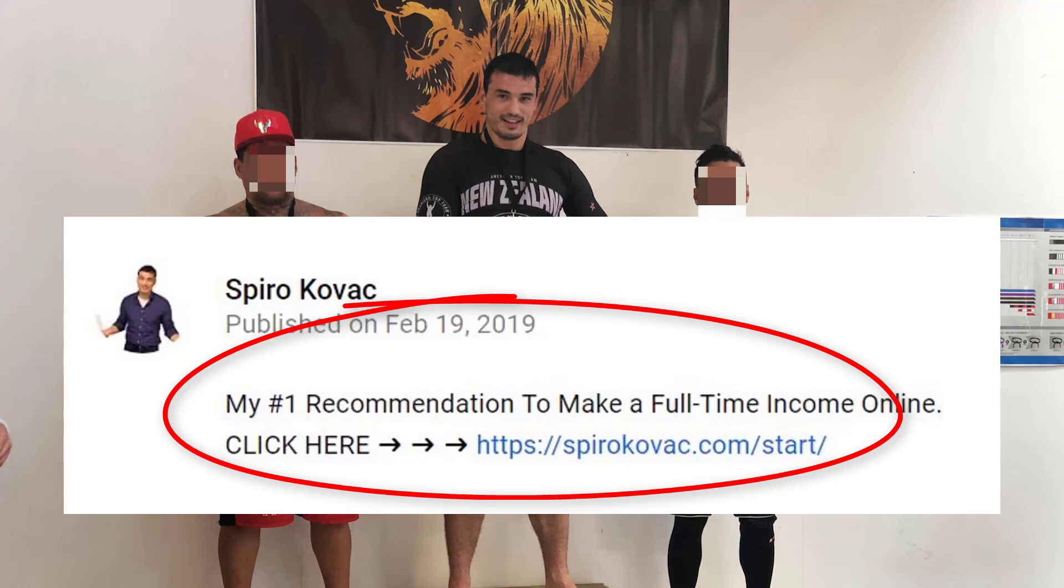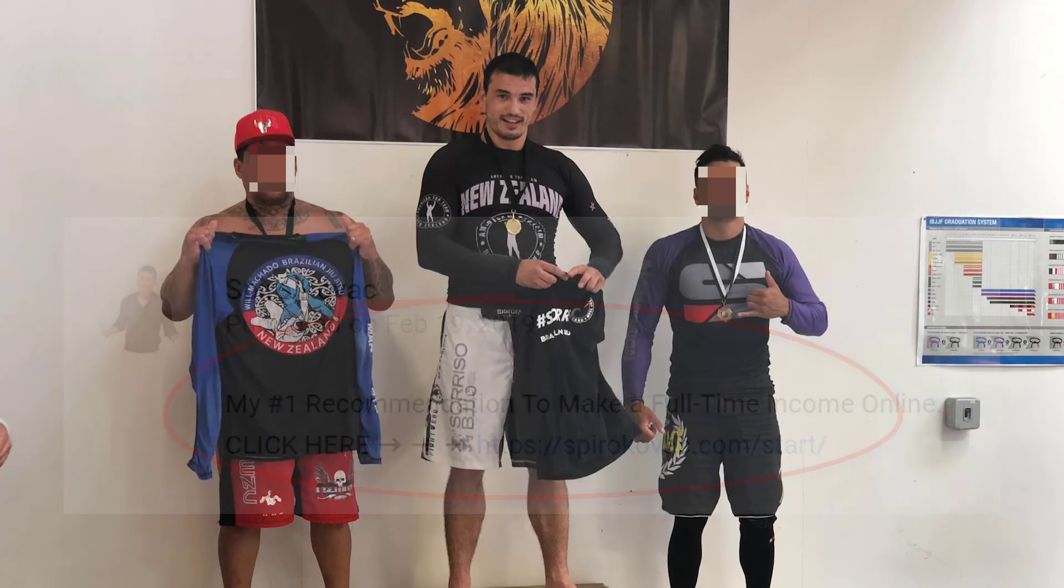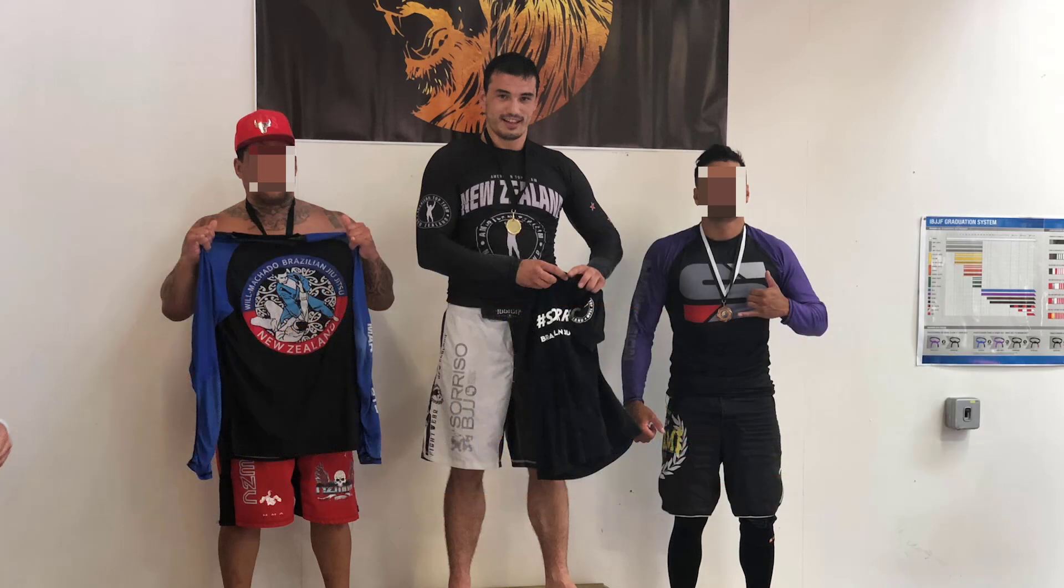right now? Check the link below in the description of this video right now and I'm gonna show you my number one most recommended opportunity online. So go check that link right now and I'll get that information to you right